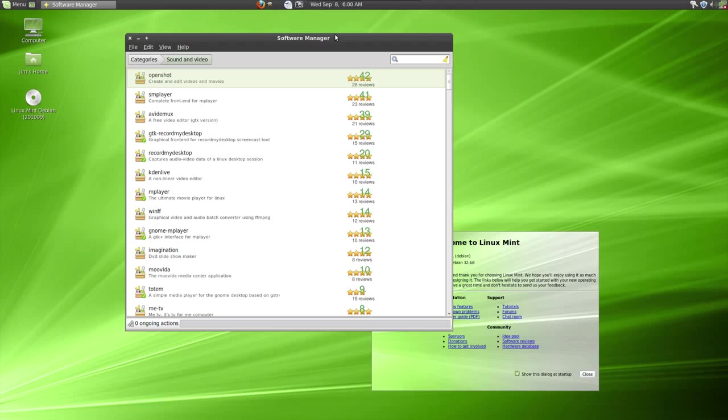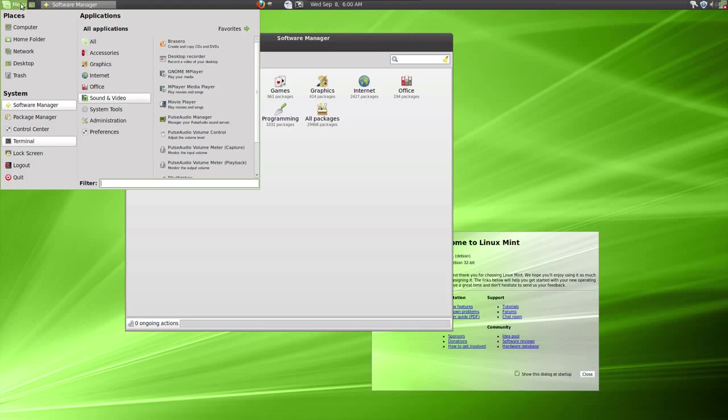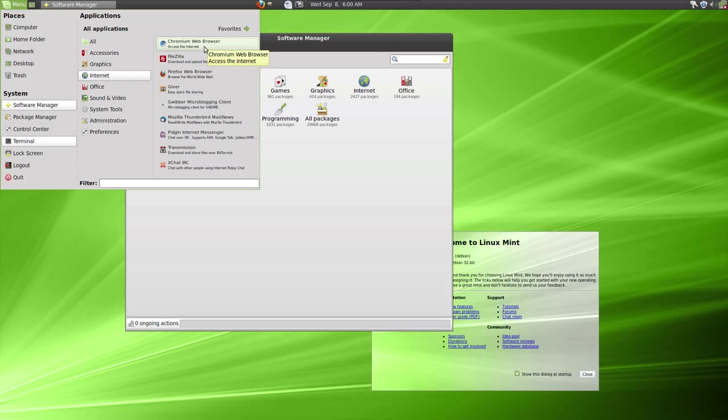Let me see what else we want to show you here. Go back here. And you can see that the application that I installed, which was Chromium, is now on my system. And here it is up here in the menu. So it's that easy to install and manage software. Very simple stuff.